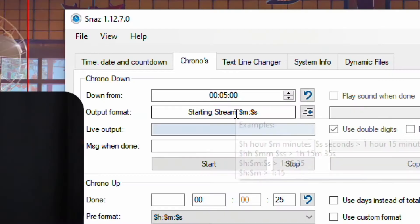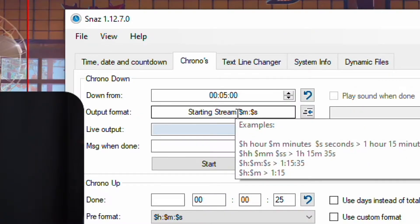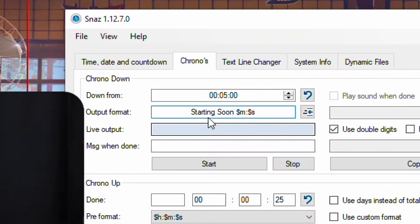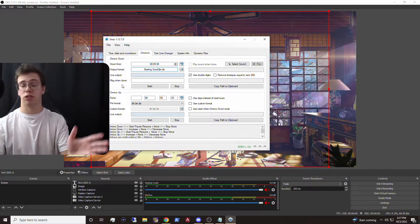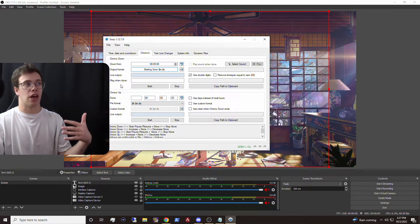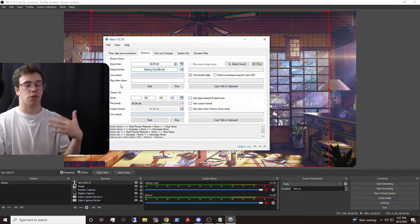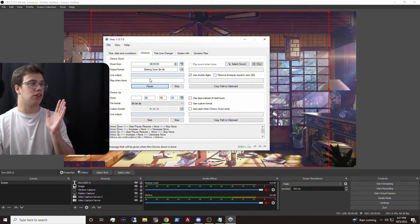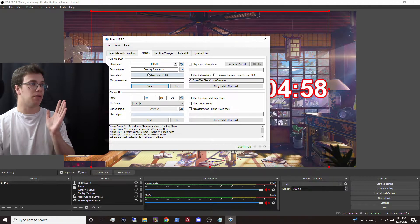I actually modified this — you can modify the text to whatever you want. I'm going to say 'starting soon.' With that, we have our starting soon scene for your stream, or maybe for an event you're holding. You can use it as a countdown for anything you want. We click start here and it's now going to output a time for five minutes and also add the text.